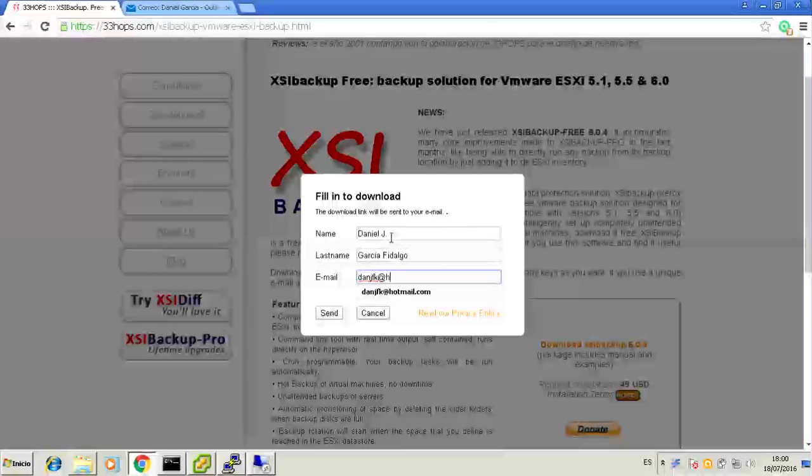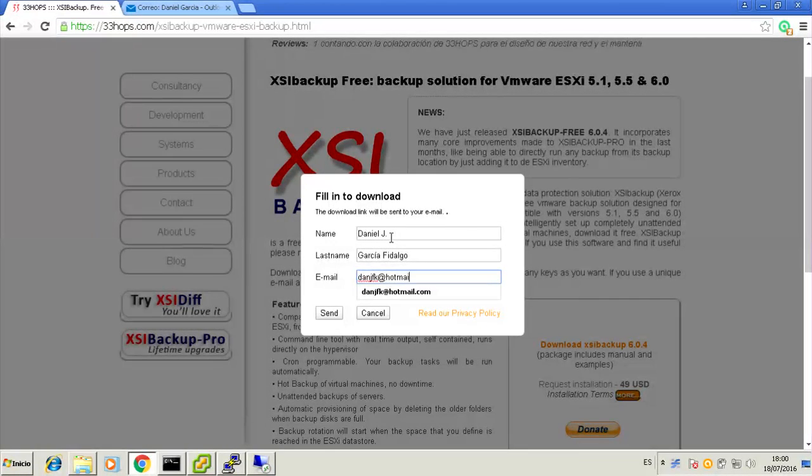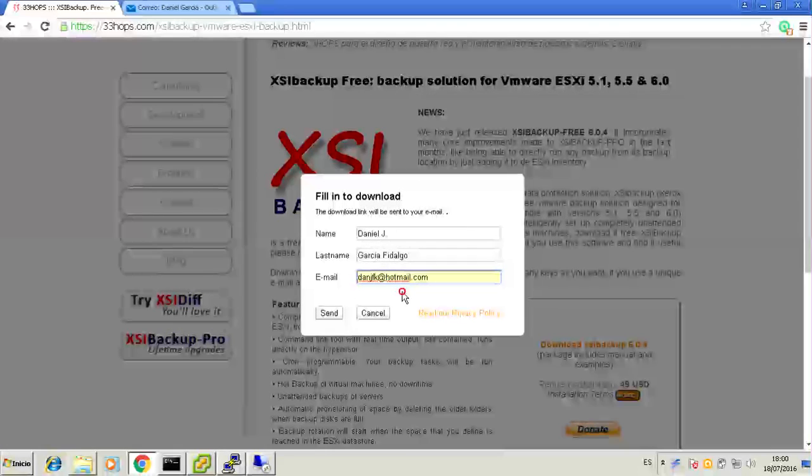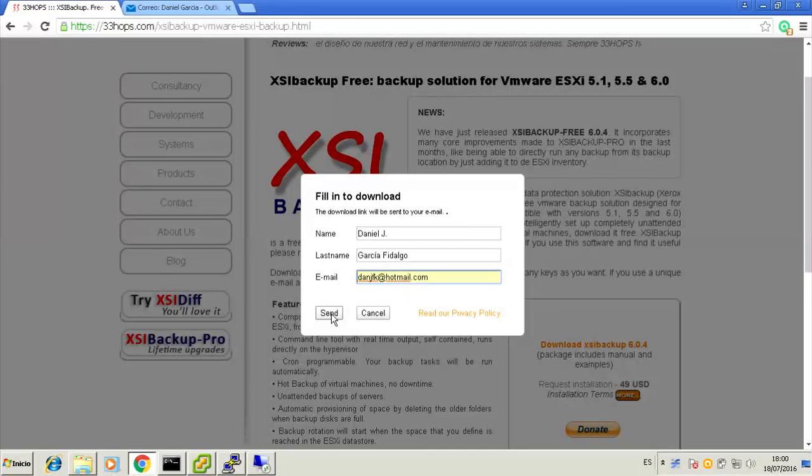If for whatever reason you cannot get your link, send the contact form and it will be a pleasure to send it to you manually.